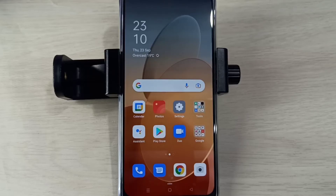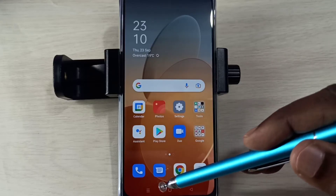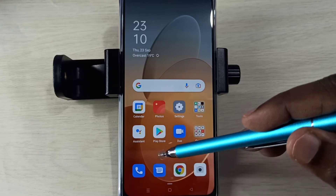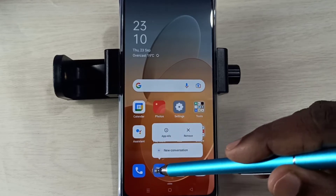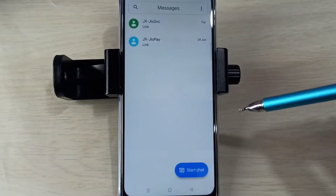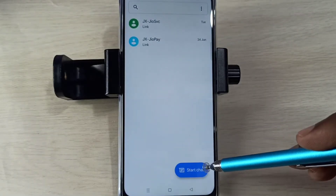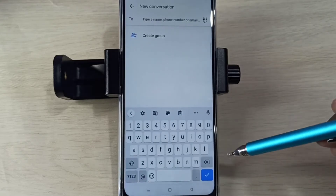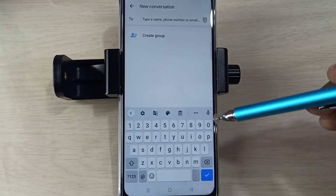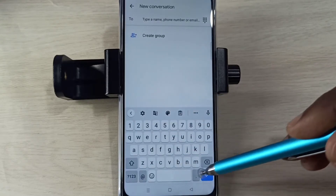Hi friends, this video shows how to change keyboard language. Open the Messages app, tap on the icon, then tap on Start Chat. Here you can see the keyboard in English.